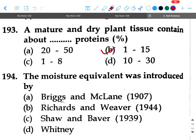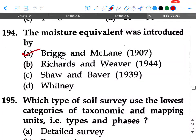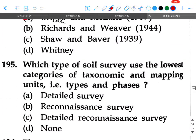Next question: The moisture equivalent was introduced by — option A: Briggs and McLane 1907, option B: Richards and Weaver 1950, option C: Shaw and Braver 1939, option D: Whitney. Your answer will be option A, Briggs and McLane.